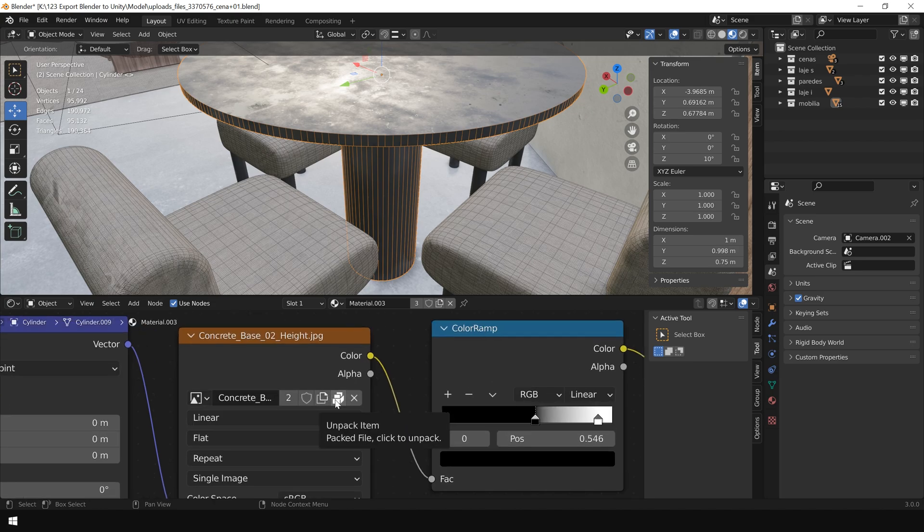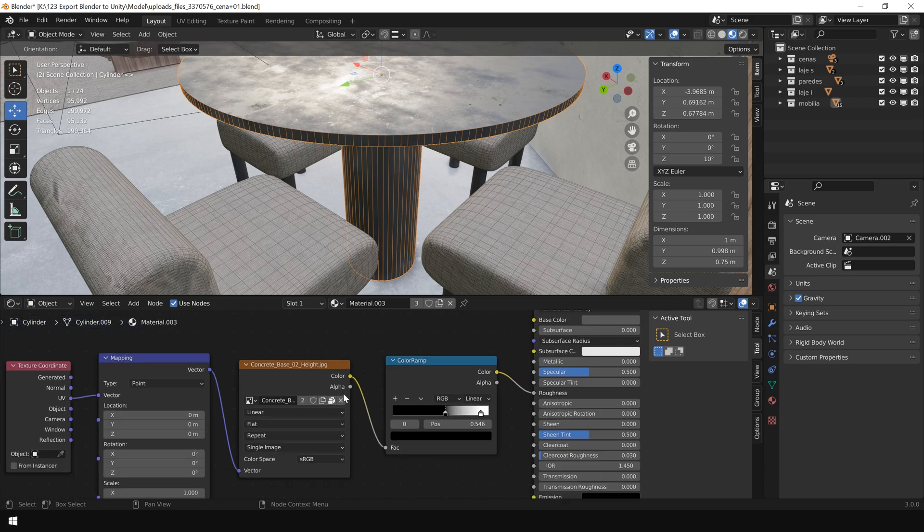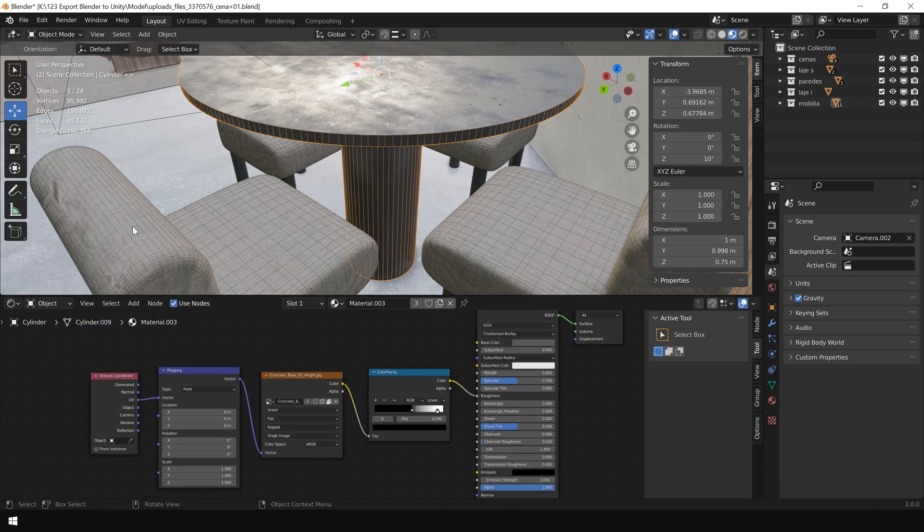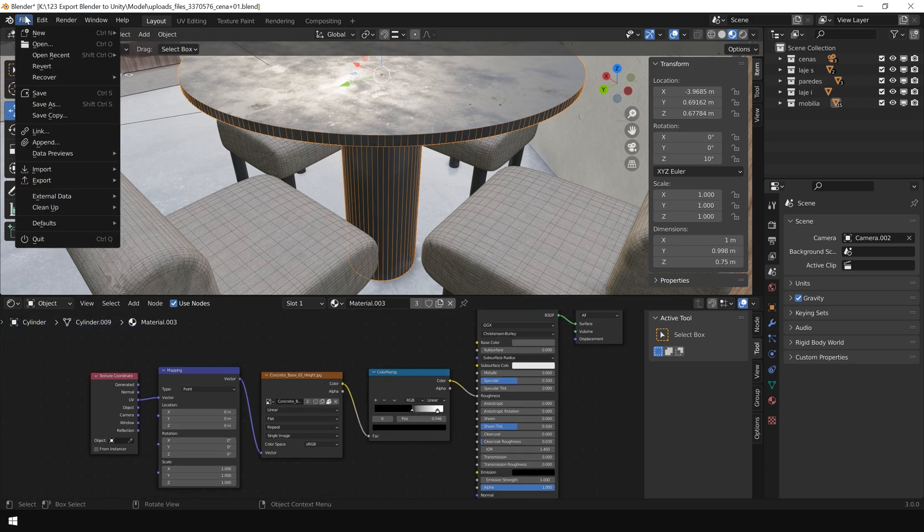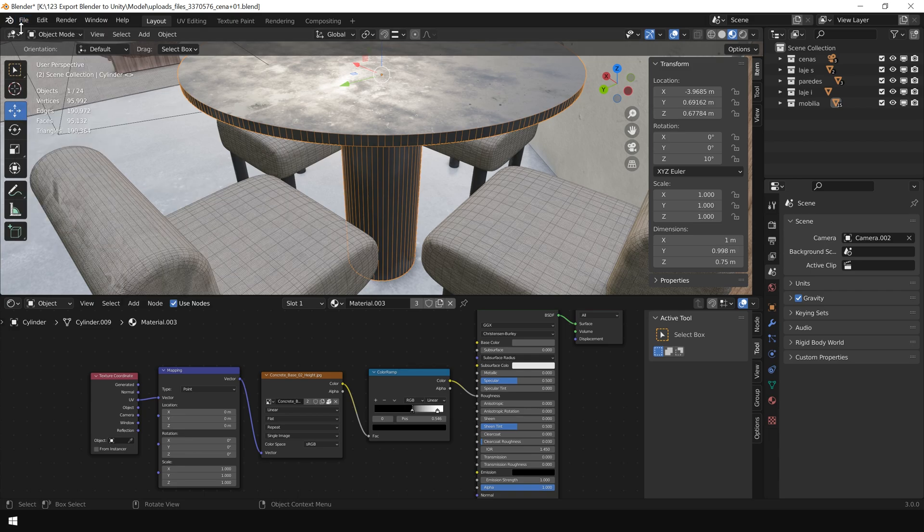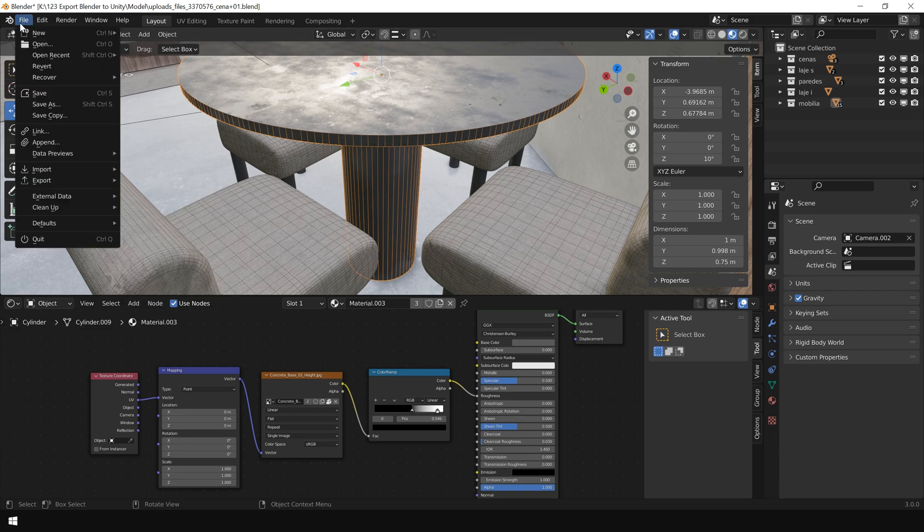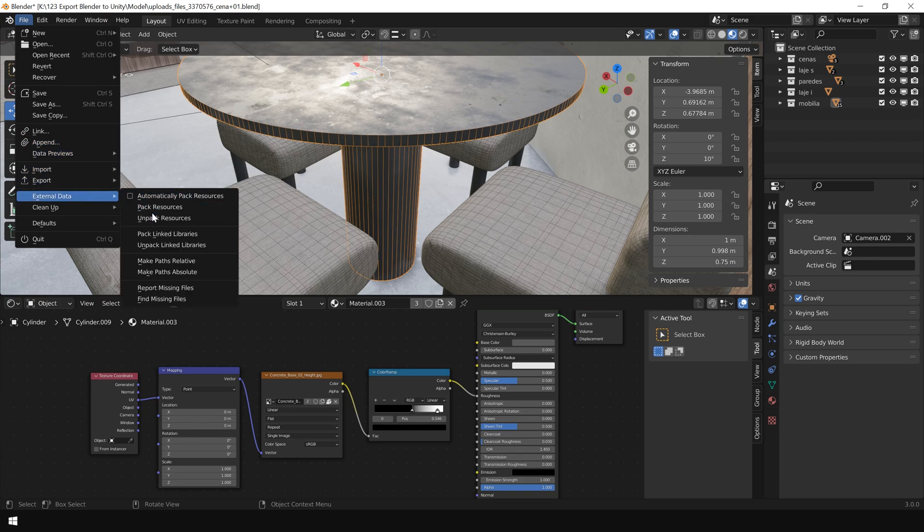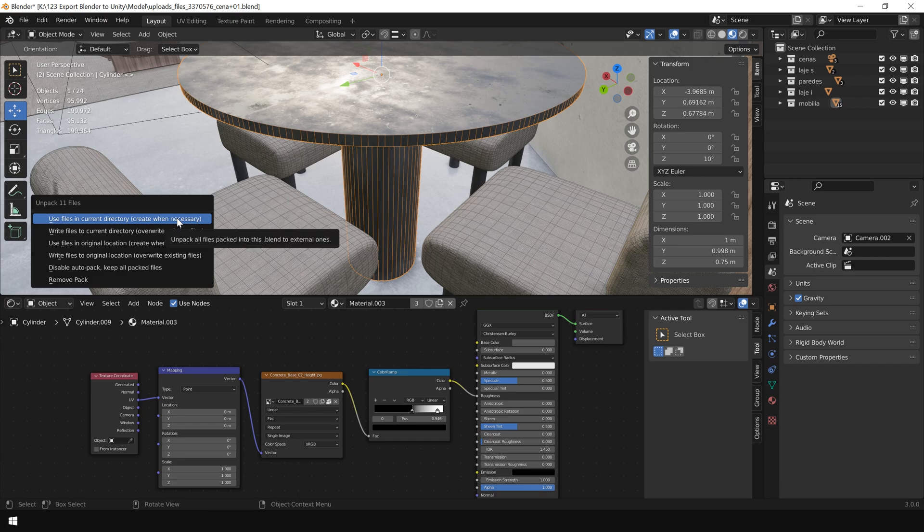The first thing you will notice is this draw icon which means our textures are packed into this Blender file. So first we need to unpack all of our textures in order to export them with our FBX file. To do this, go to File, go to External Data, and first disable this option. Then click on File, External Data, and click on Unpack Resources.